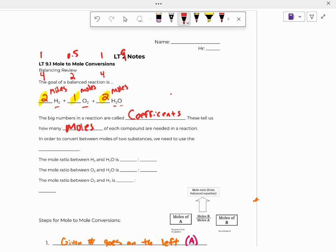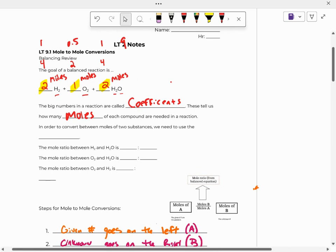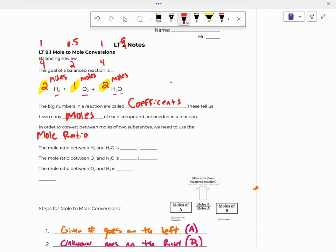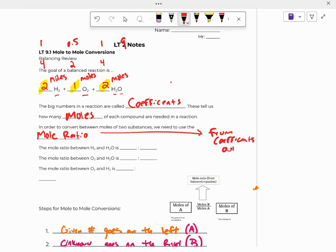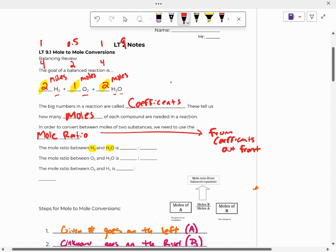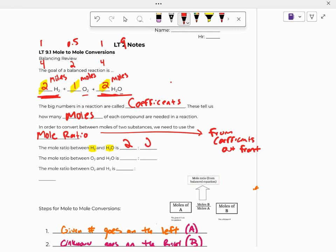So in order to convert between moles of a substance, we need to use what we call the mole ratio. So the mole ratio, we get these numbers from the coefficients out front. So the mole ratio between hydrogen and H2O, all you have to do is look at the coefficients in front of hydrogen and H2O. Hydrogen has a 2 in front, so it's 2. Water has a 2 in front, so it's a 2 to 2 ratio.